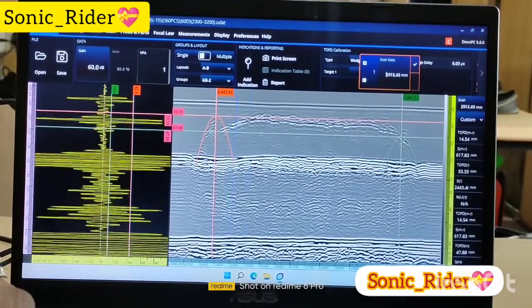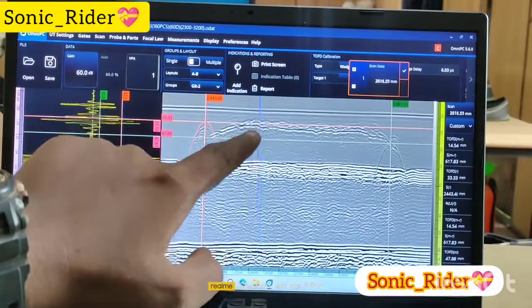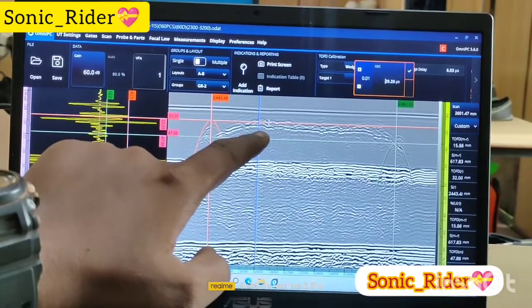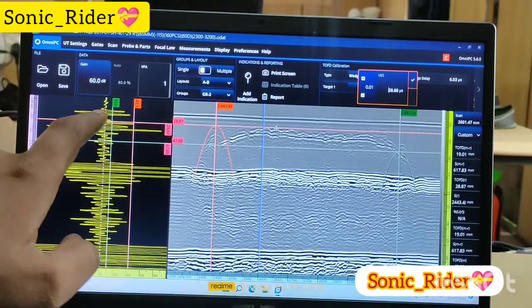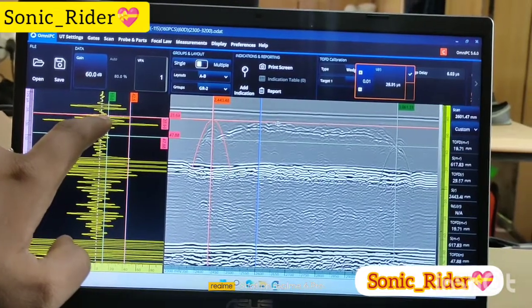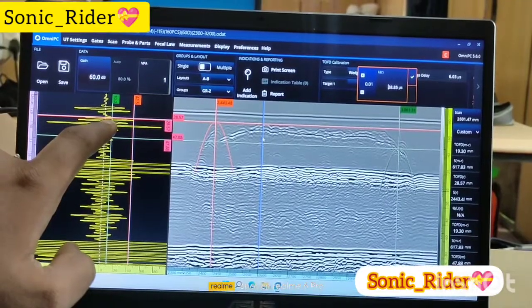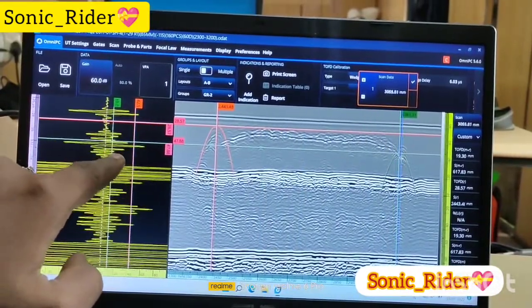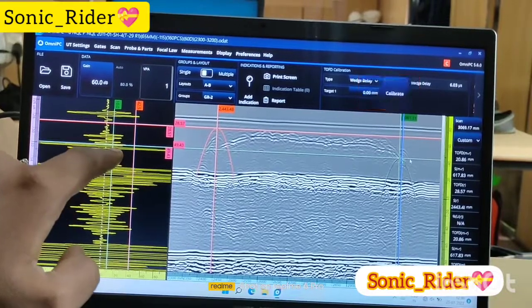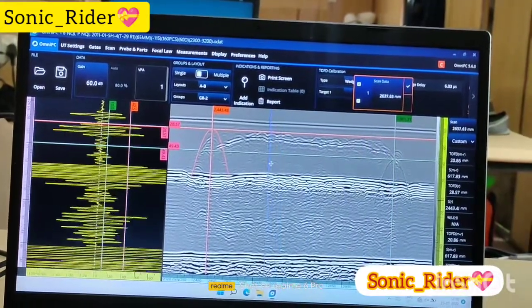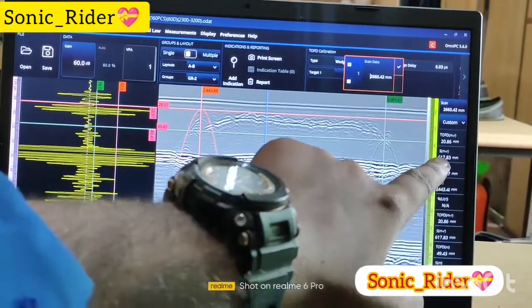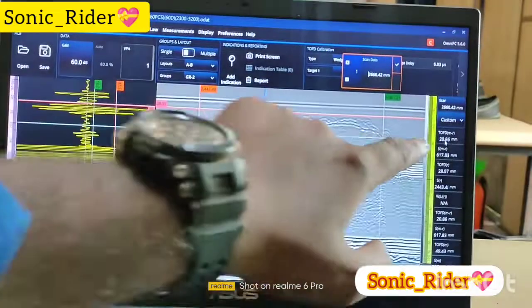Now to find out the total actual height, place your data cursor at the maximum top point. Your lateral wave is negative at the start, then your first indication top tip comes from the positive side, so place your reference at the positive. Then you select the bottom tip here. So the total area length is denoted by S-M minus R, and the height is denoted by T-O-F-D M minus R.